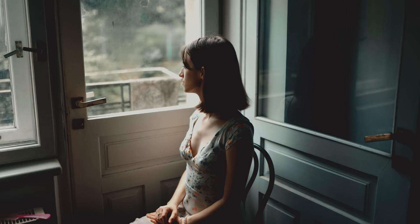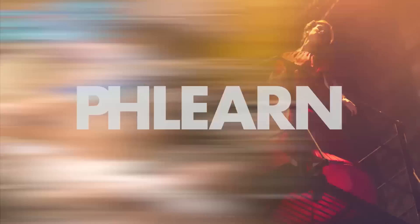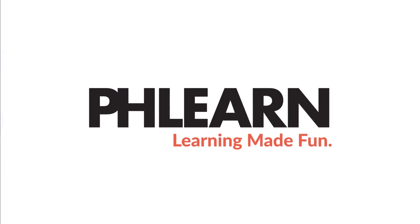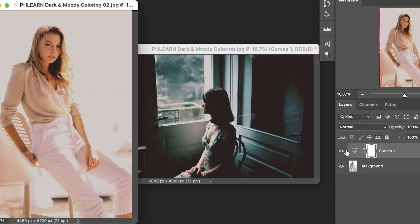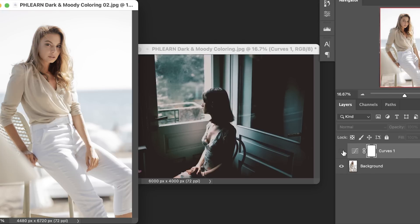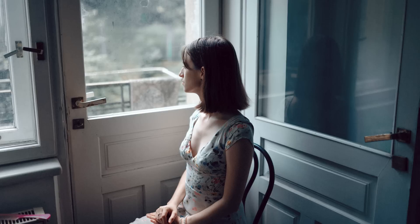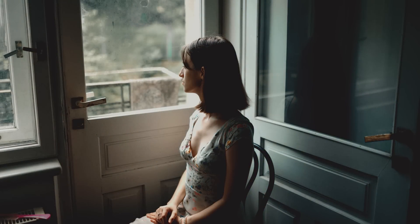Today we're going to show you how to create dark and moody coloring in Photoshop. Hey there and welcome to PHLEARN. My name is Aaron Nace and today we're going to show you how to turn your images into that dark and moody feel that we love so much on Instagram. We're also going to show you which images are going to work well and which images aren't going to work for this mood. It's very important that you choose the right image to help you tell that story. Let's jump into Photoshop.